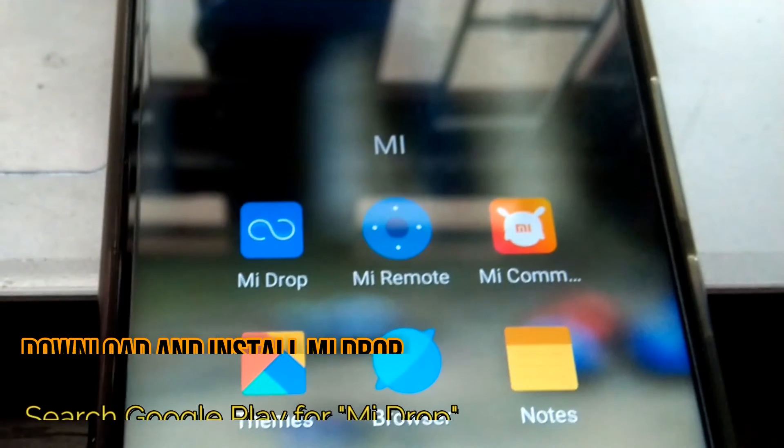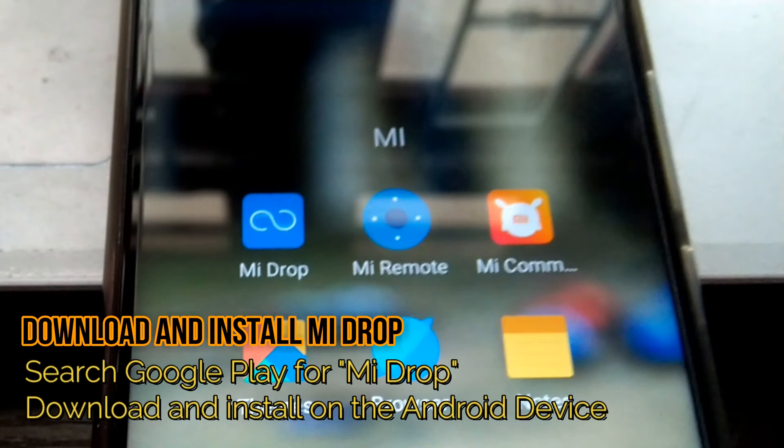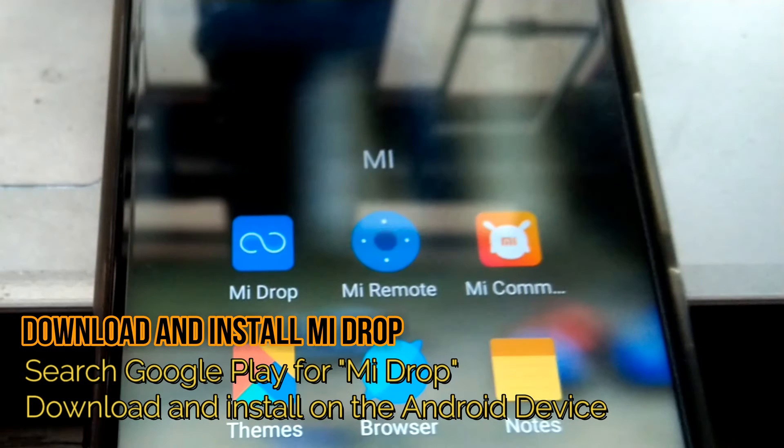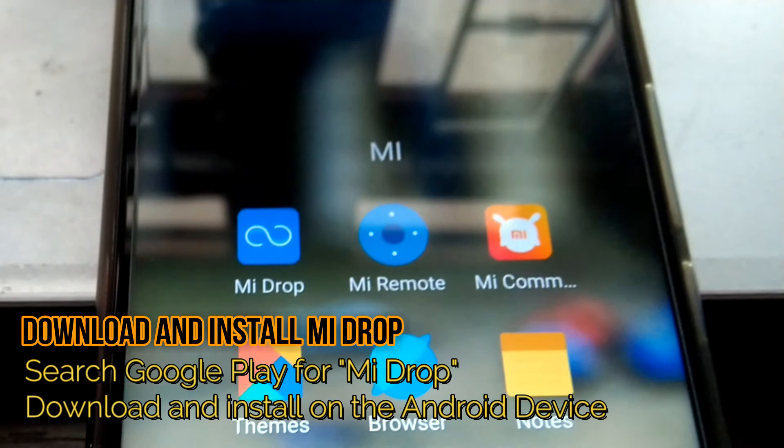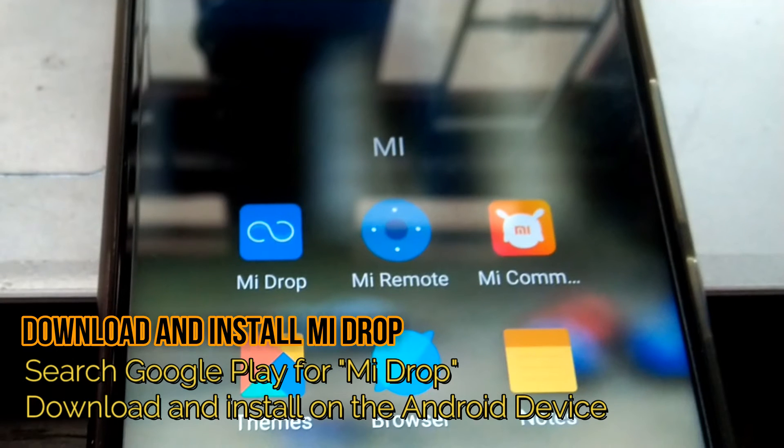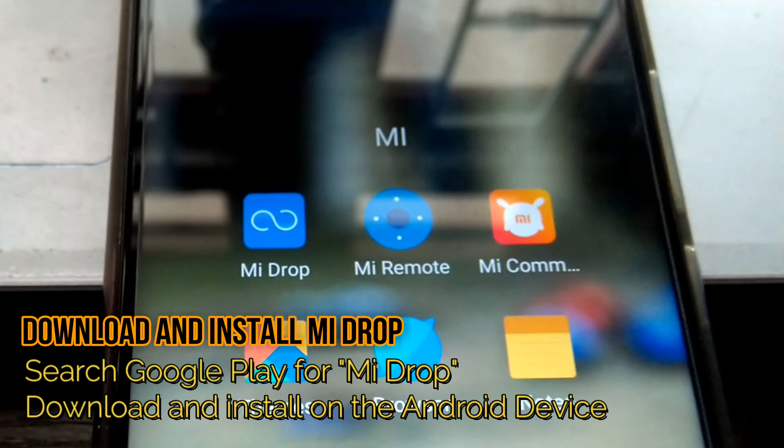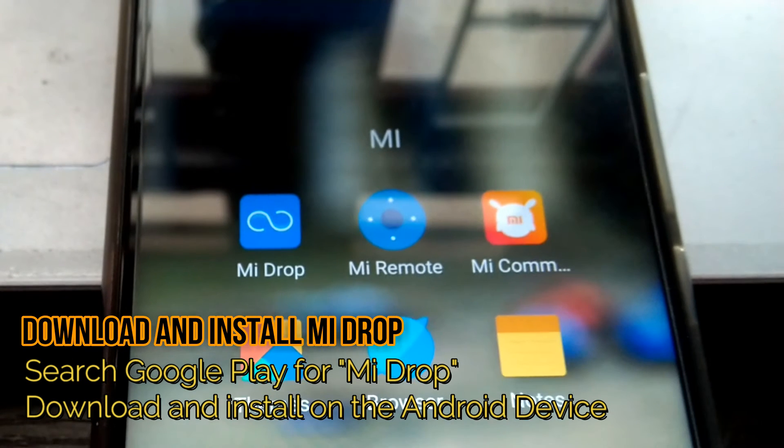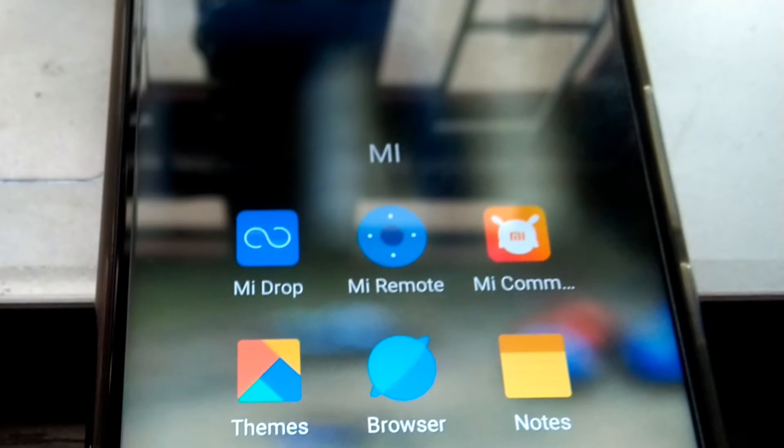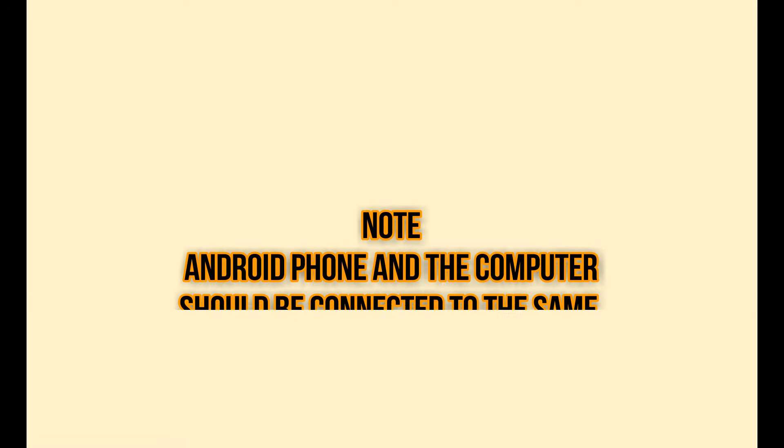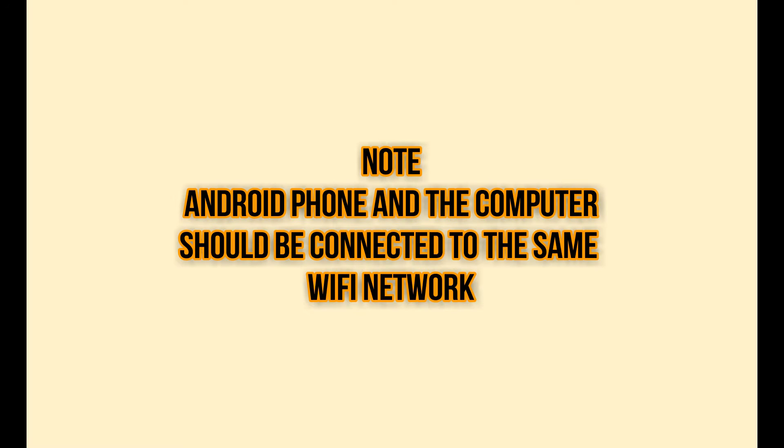The first thing is to get the Mi Drop app. If you're using a Xiaomi device with MIUI version more than 7, then Mi Drop should be pre-installed; otherwise you can download from Google Play. Before you start, it is important to note that the Android phone and the computer should be connected to the same Wi-Fi network. This is a requirement, otherwise you won't be able to connect to the computer.